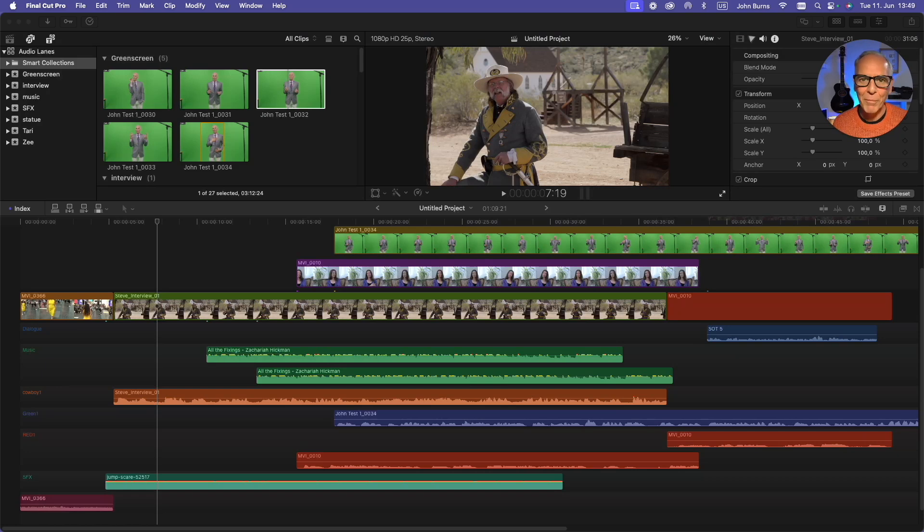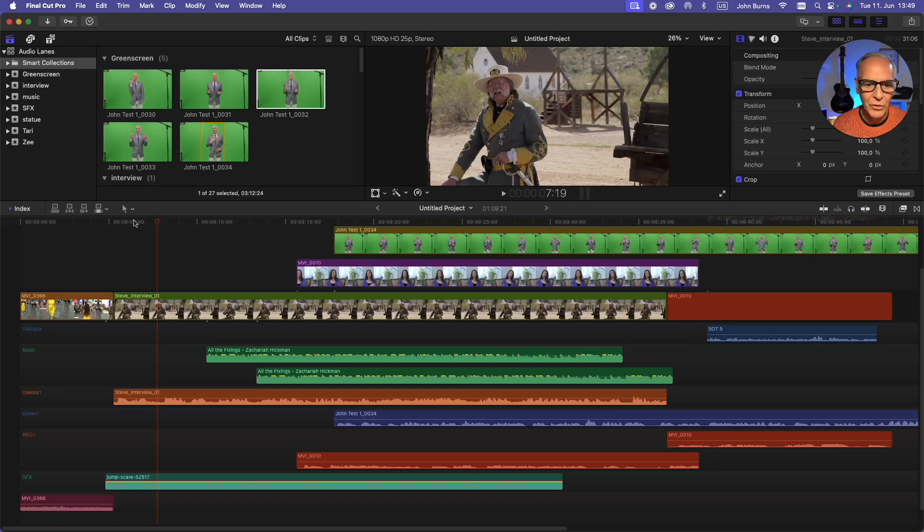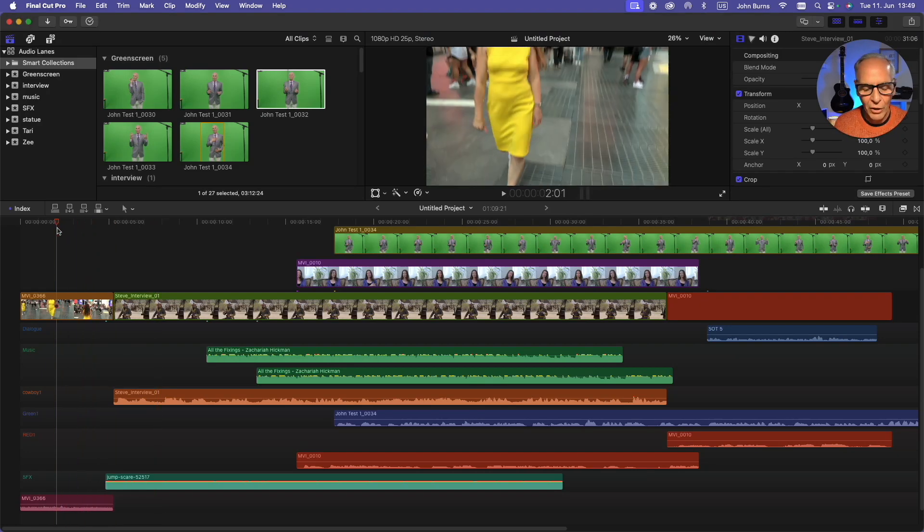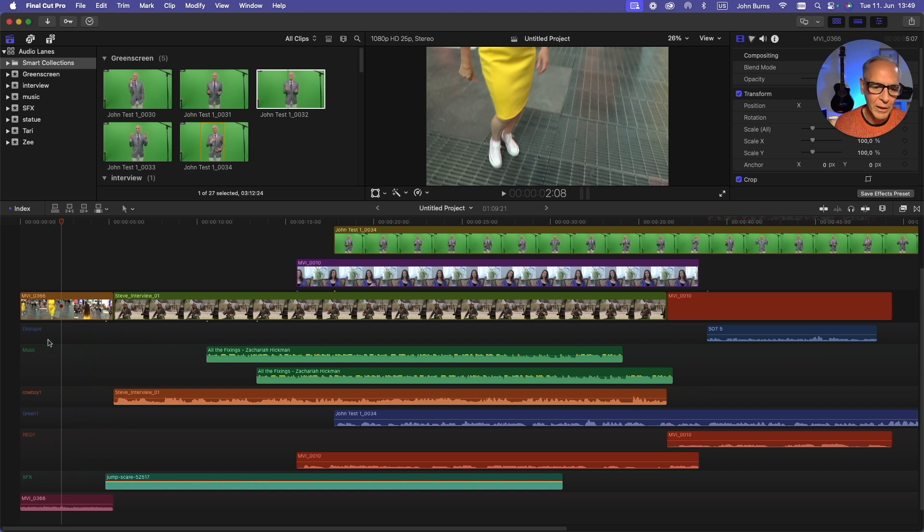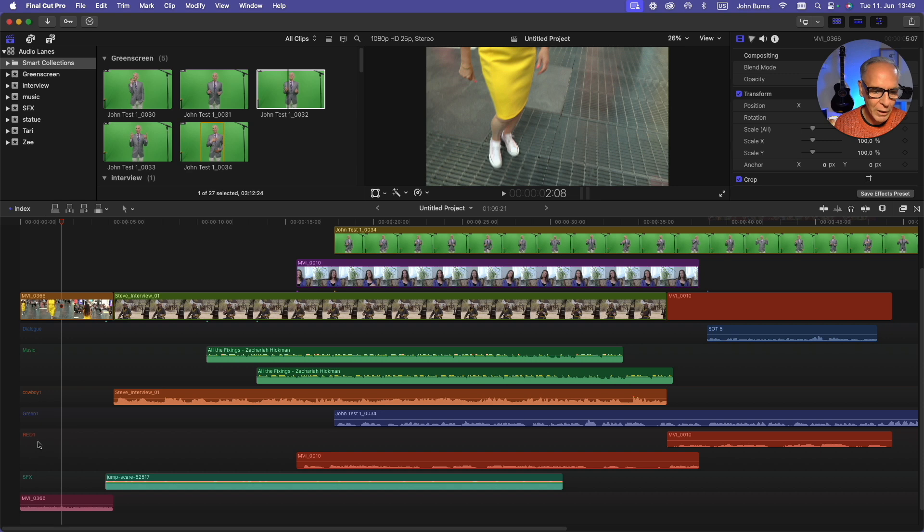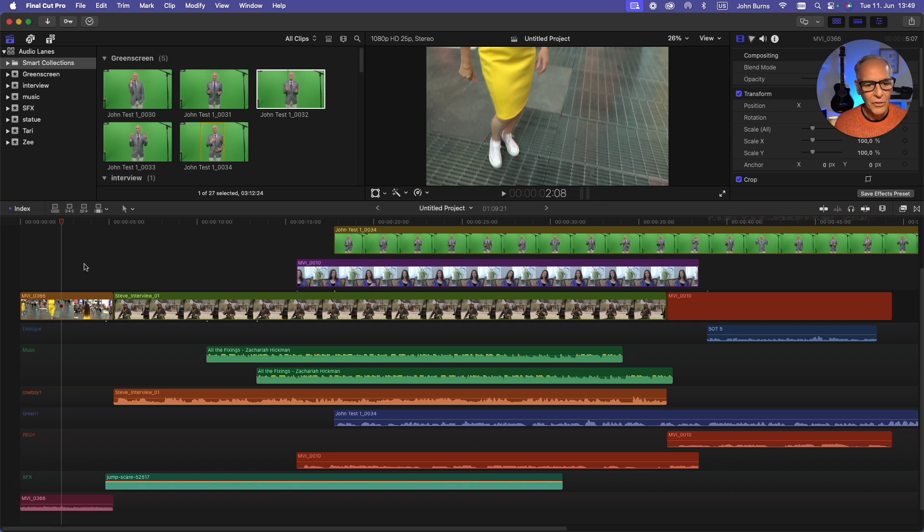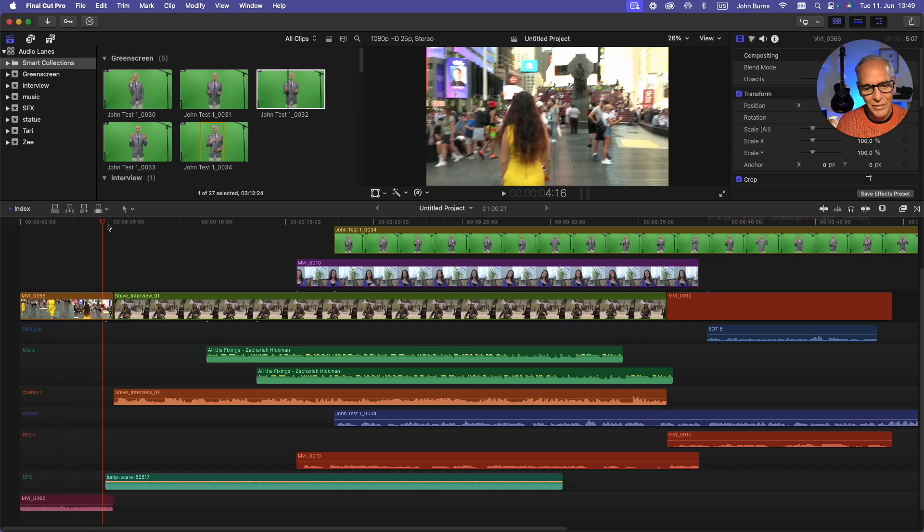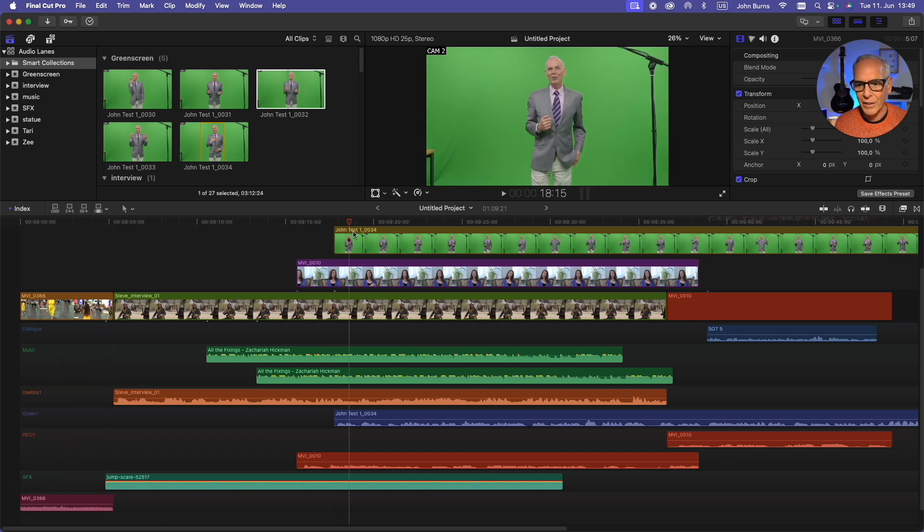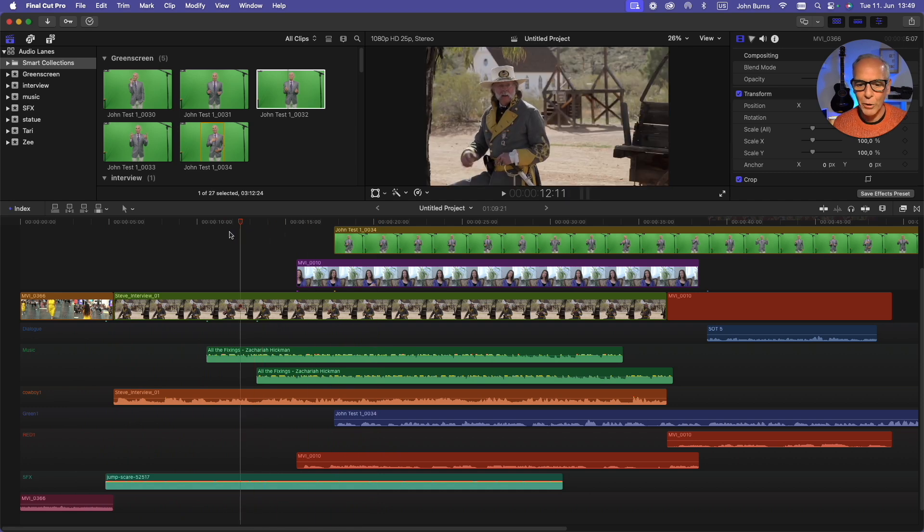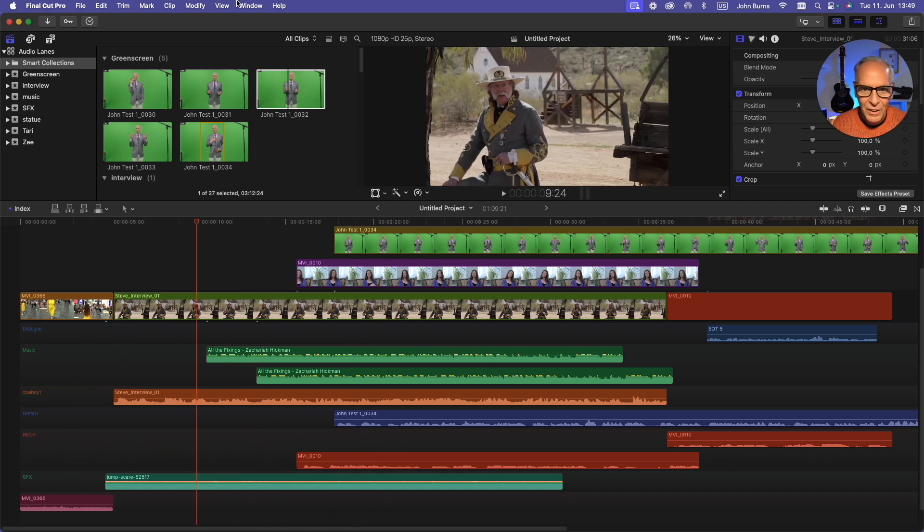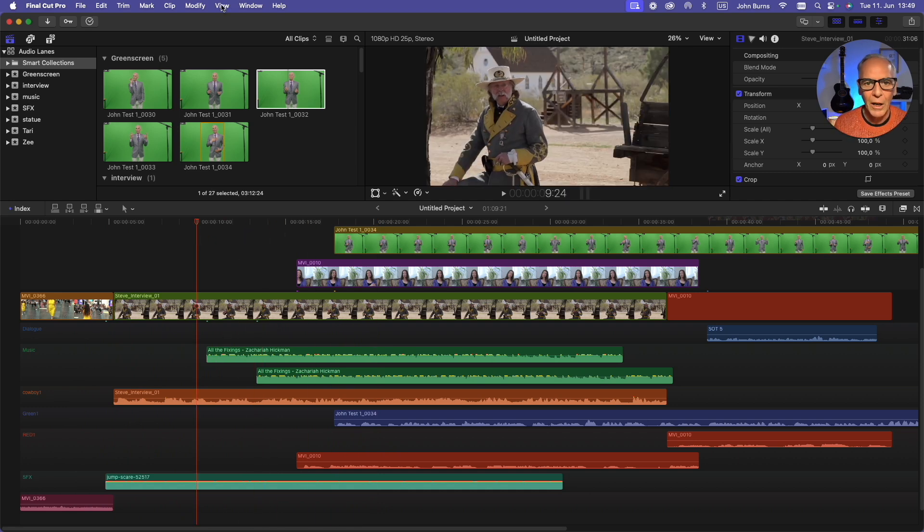Just to give you an example of what I mean, here I have a timeline that has all of its audio tracks separated into separate tracks. I have dialogue, music, cowboy one, green one, red one, and sound effects. So all these are on separate tracks, and I'm able to work with them separately.